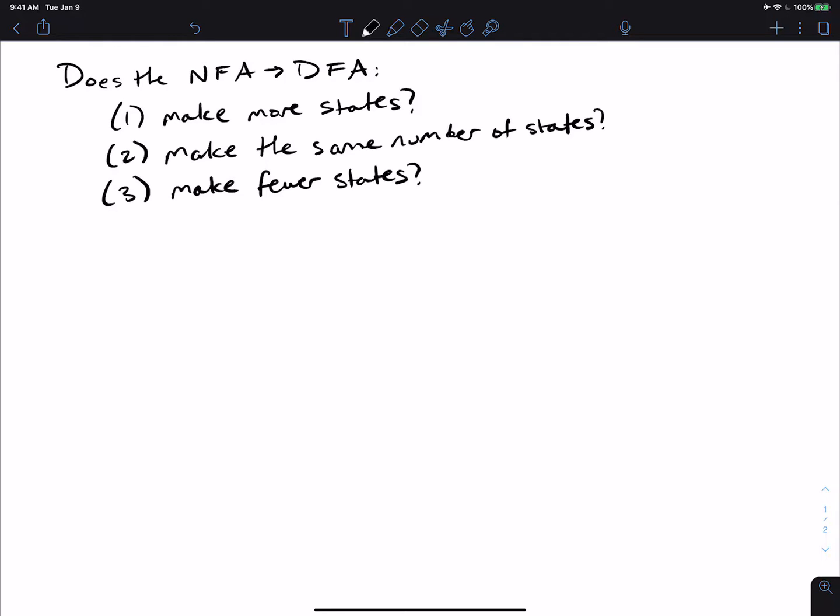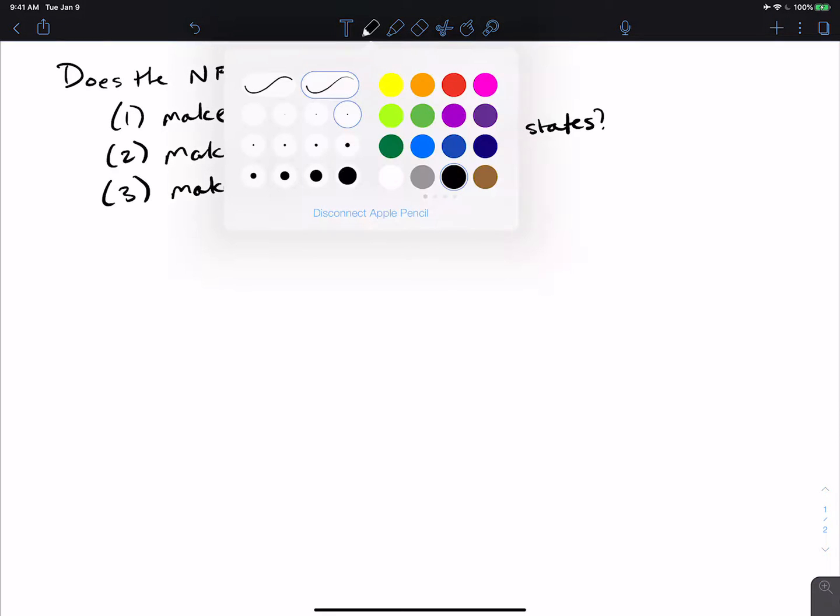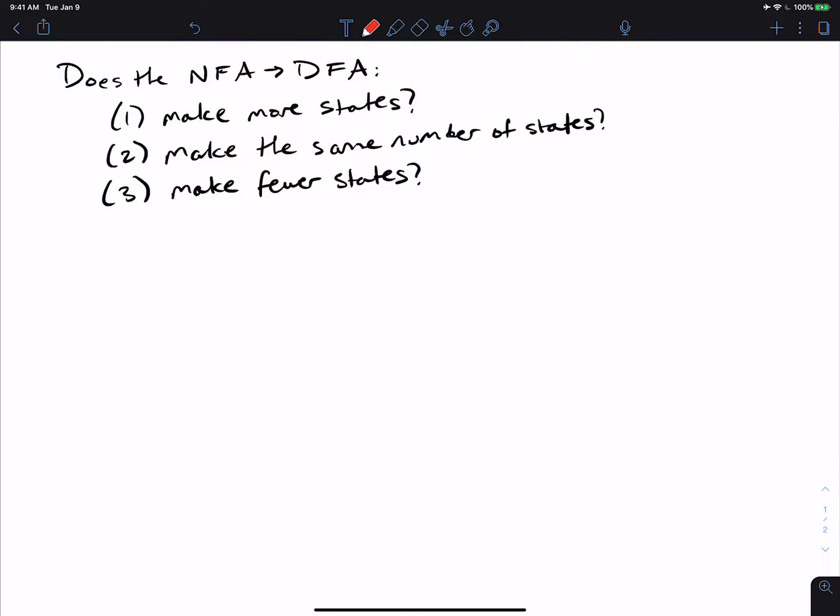So the answer, believe it or not, is yes for all three. And so let's tackle these one at a time.